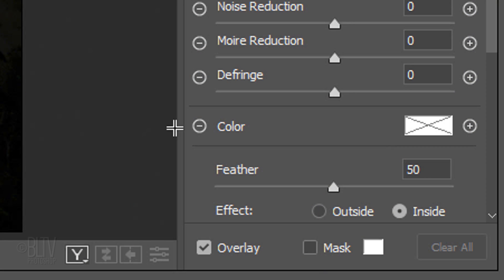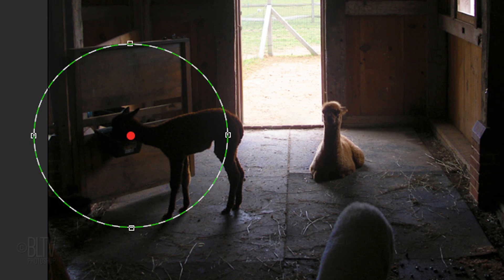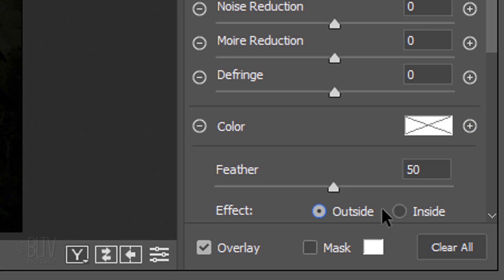However, when we tick Outside, the dashed lines change to green. This indicates the tool will affect the outside of the shape. Since we want to brighten the inside, tick Inside.